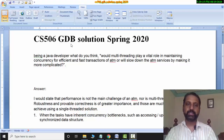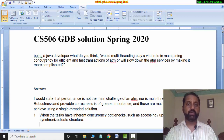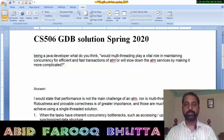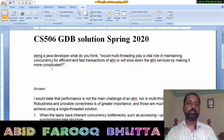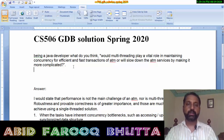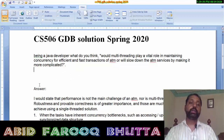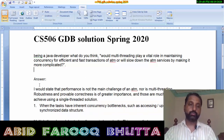Assalamualaikum. CS506 GDB solution, spring 2020. As a Java developer, you can see that multi-threading plays an important role. Concurrency and efficient fast transactions are relevant to ATM, and poor design can slow down the ATM service. Multi-threading will help; otherwise it will create issues.